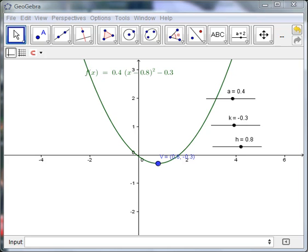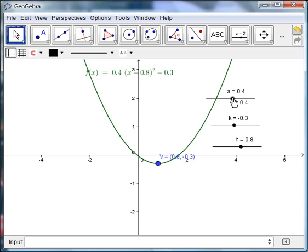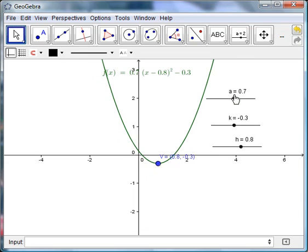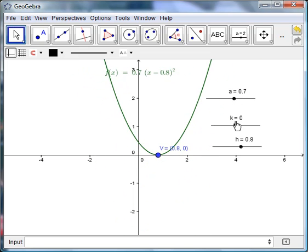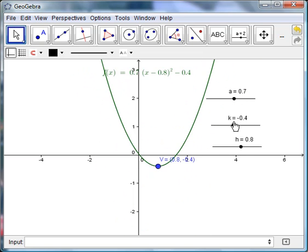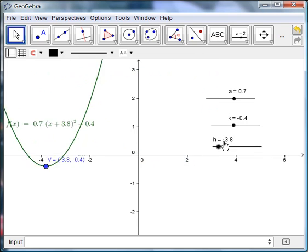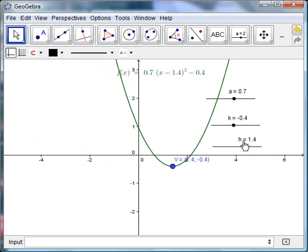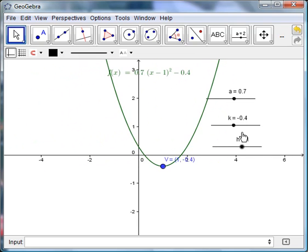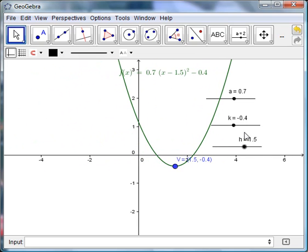Okay, so what I've got here is a GeoGebra worksheet, a real basic one. I have three sliders for the variables a, k, and h, and you can kind of see how those variables affect the function on an xy plane.